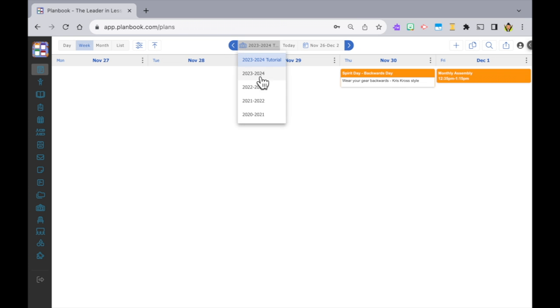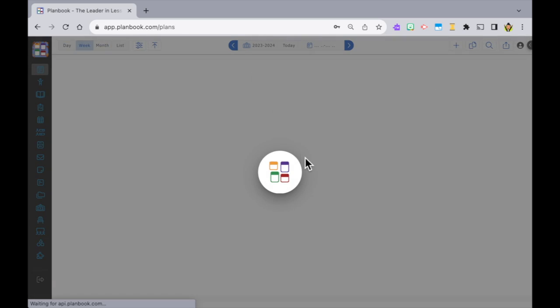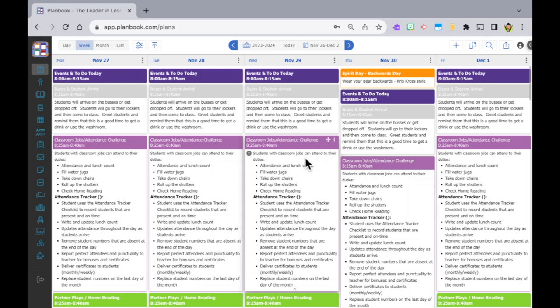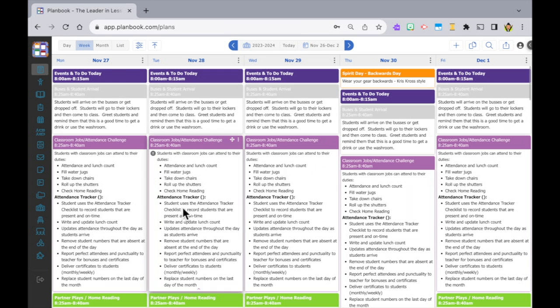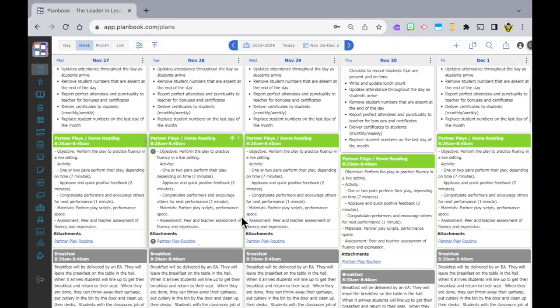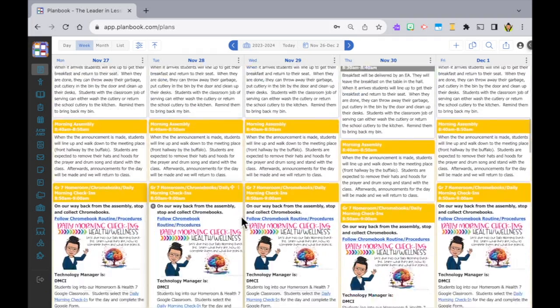Creating classes is basically creating a timetable with days and times where the classes will appear. When you're done it should look something like this.